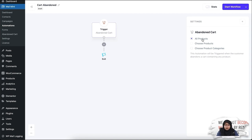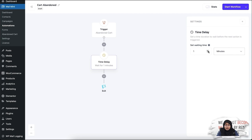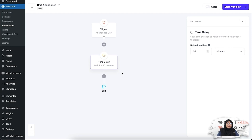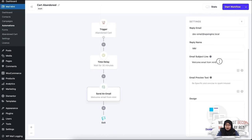Now let's say I'm selecting All Products. What I'm going to do is add a delay — a time delay of 30 minutes. So whenever my customer abandons a cart, after 30 minutes the first email will be sent to them. Let me show you how to design the first email.